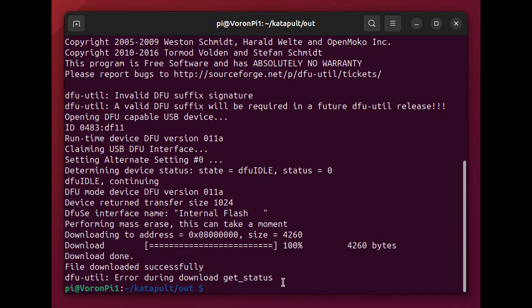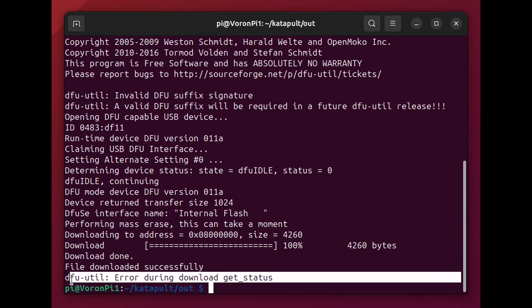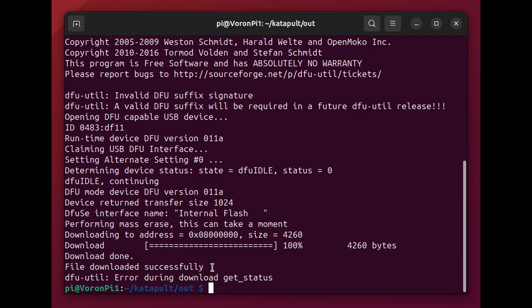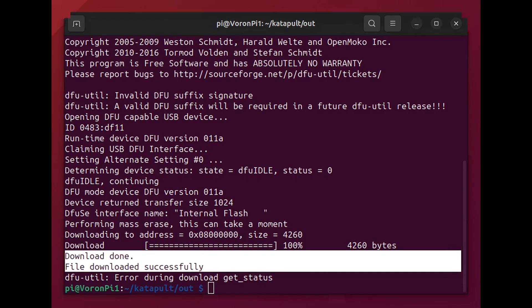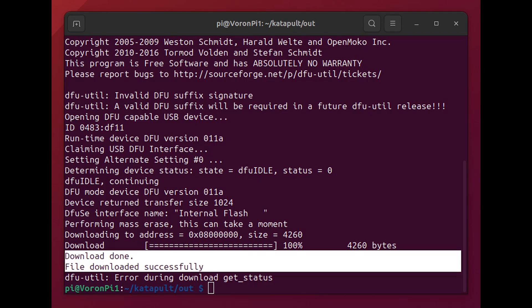And then when you execute that you may see an error which will be fine but as long as you have file downloaded successfully you're doing well. And this is catapult is now downloaded as the bootloader on your canvas controller card.